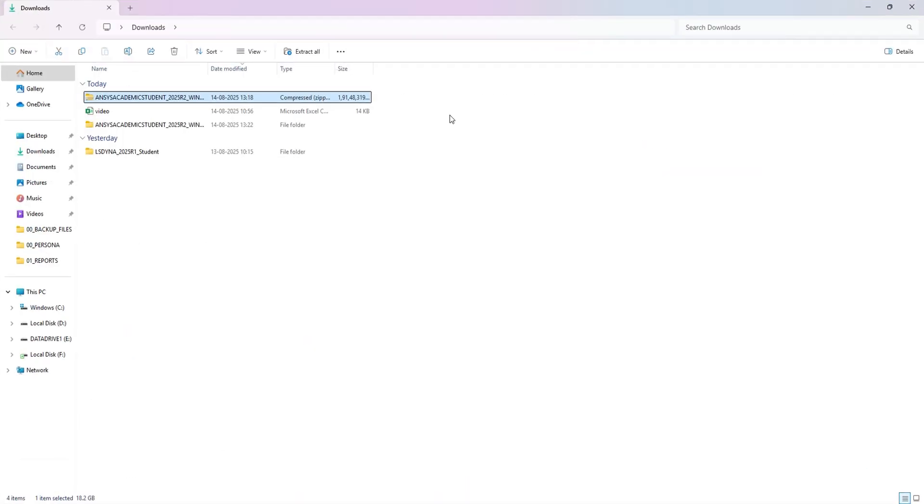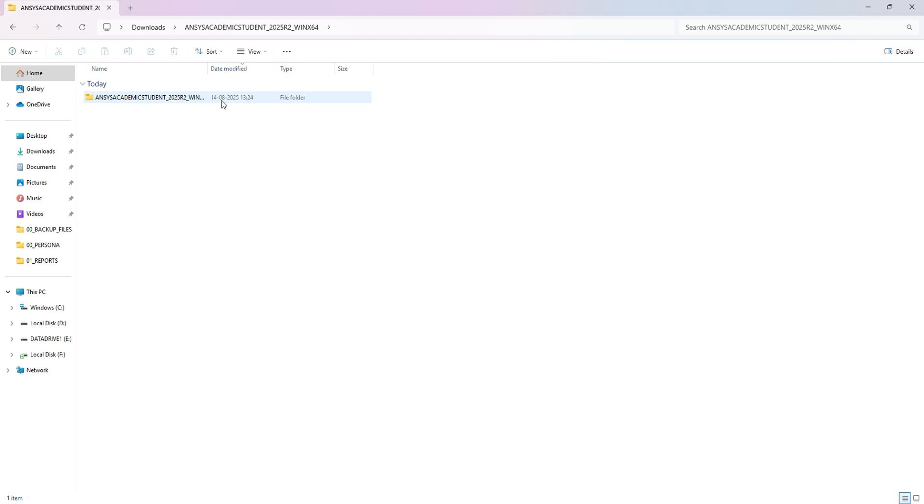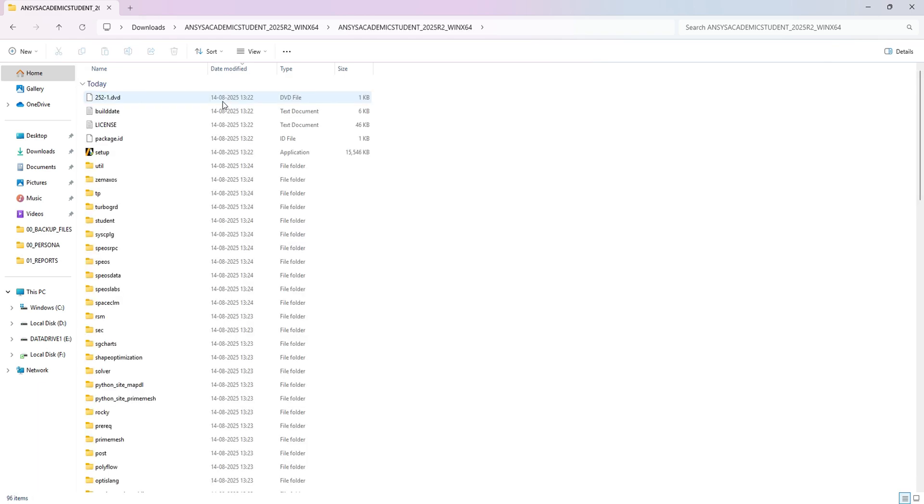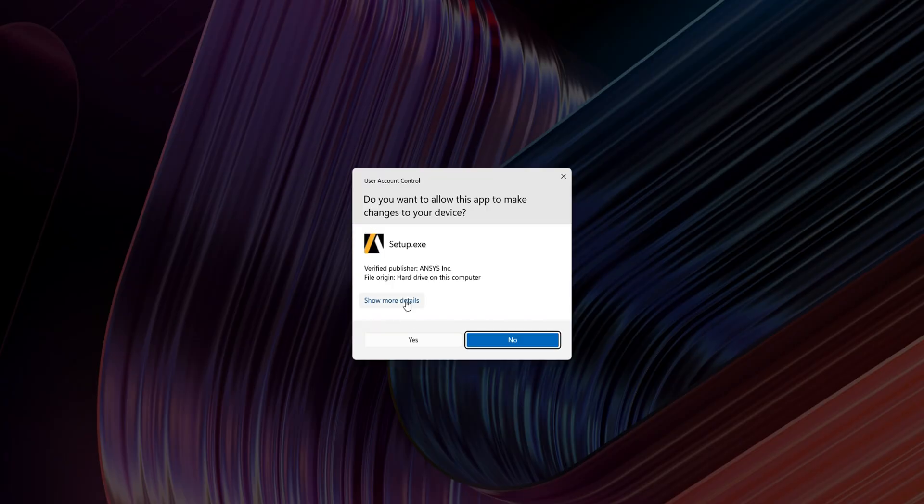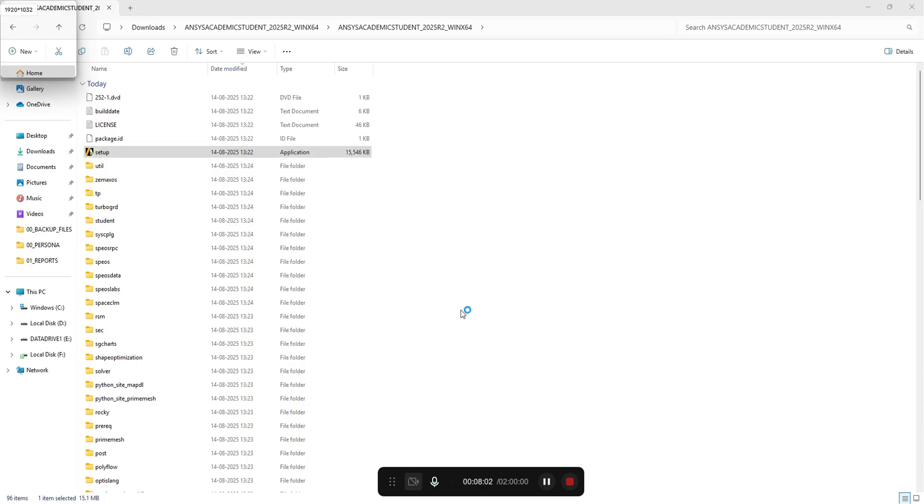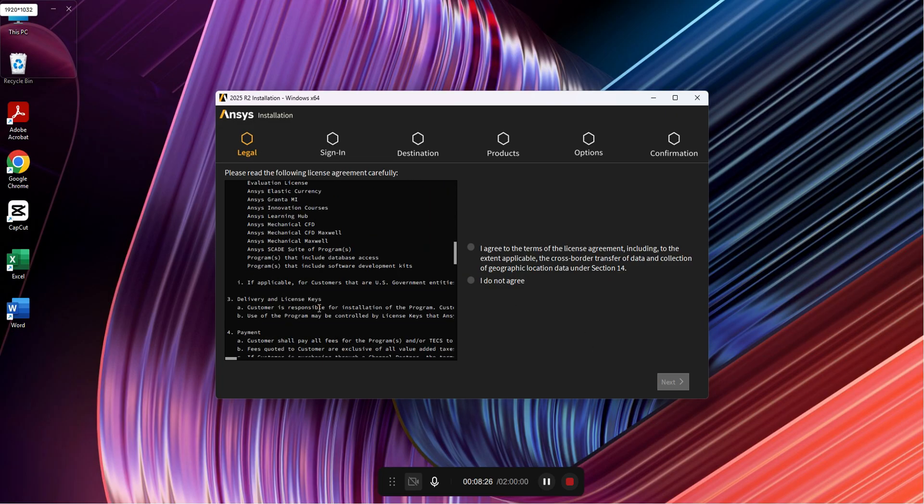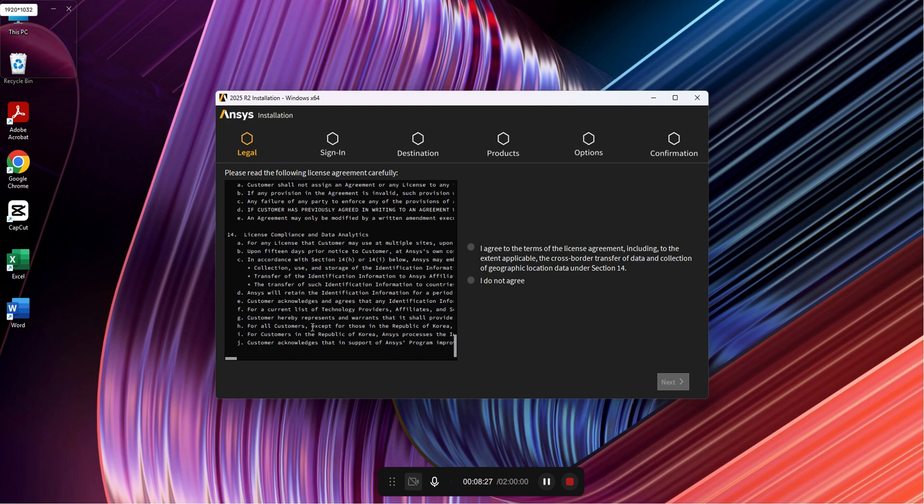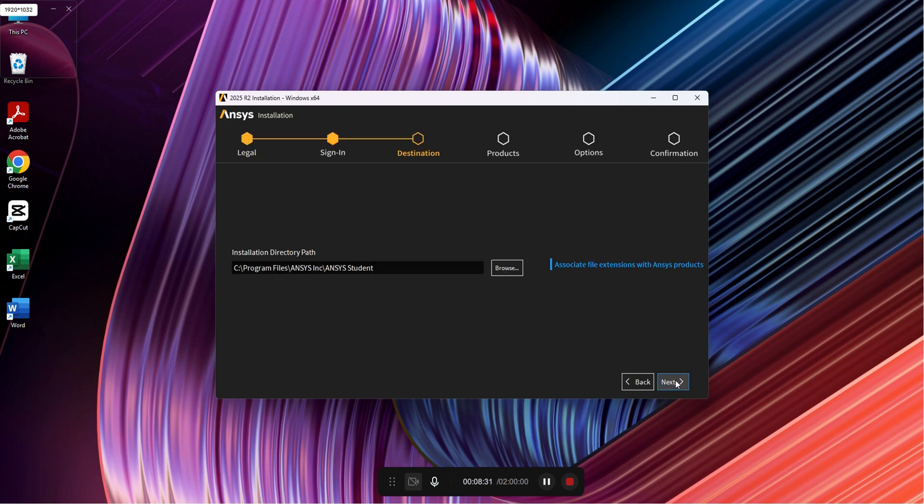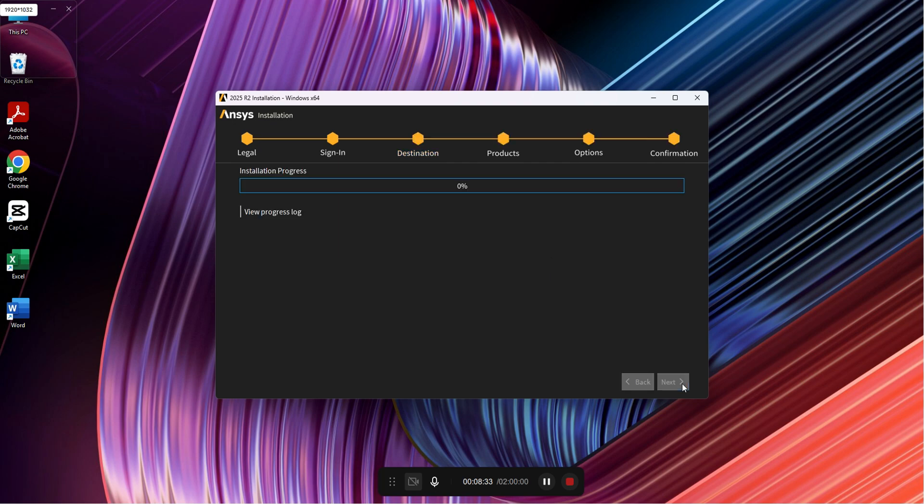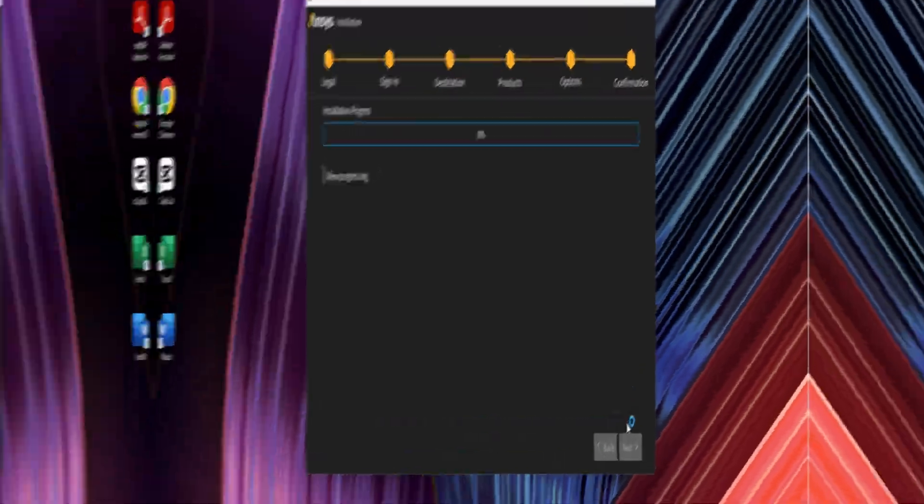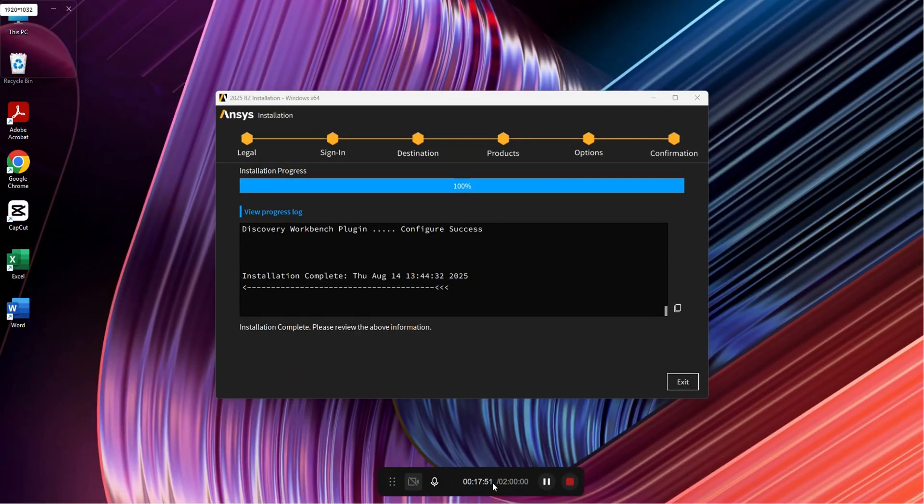Now the extraction is completed. Open Ansys Student, and open the setup file. The installation is in progress. It will take roughly 10 minutes to complete. Now the installation has finished. Press exit.